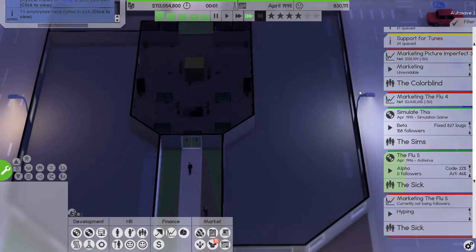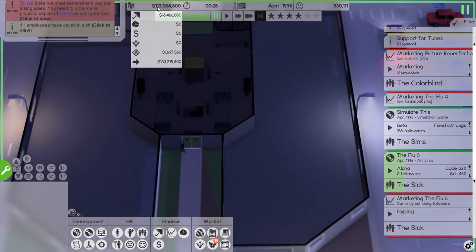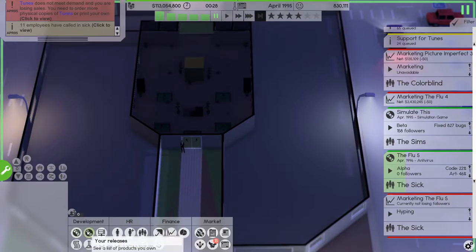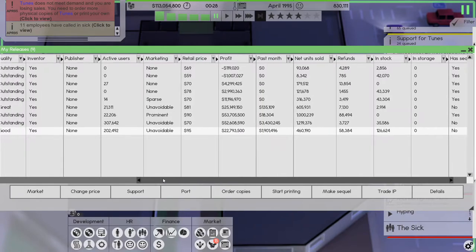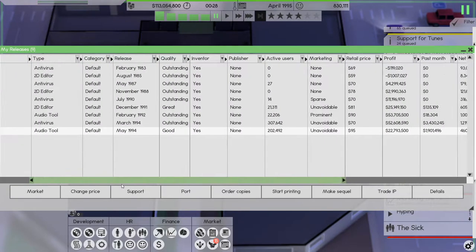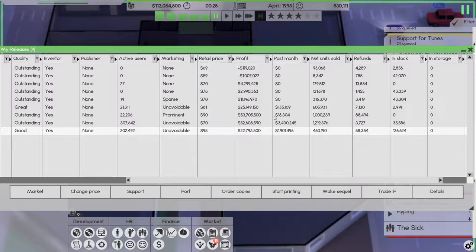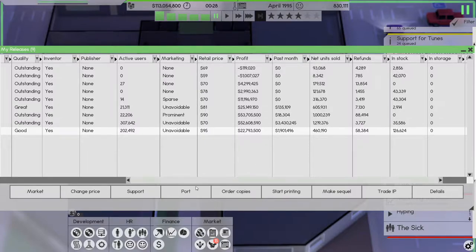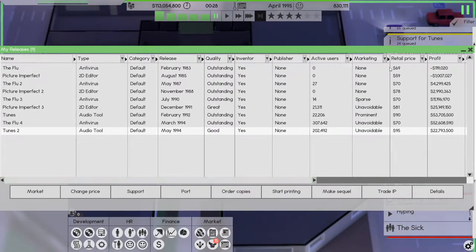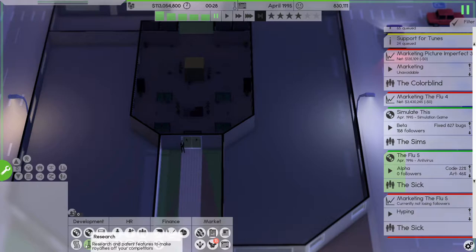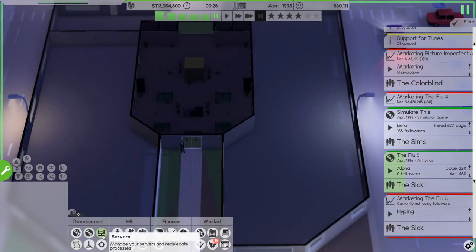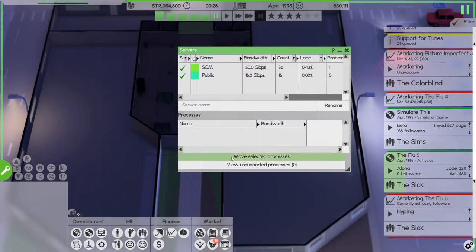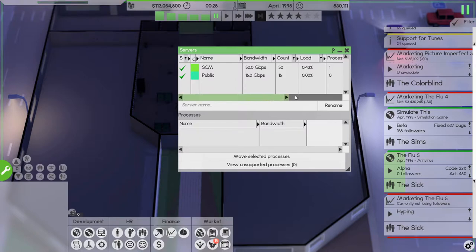Let's see how this does now, 3.4 million we made on the Flu 3 or the Flu 4 sorry. Let's see past month we made, Tunes 2 we made 1.2 million, 3.4 million. I don't know how we made money on that, it's because it's on our distribution platform I guess. Did we open up distribution platform I forget? Servers, you know public, that's fine.